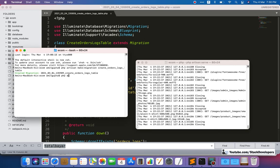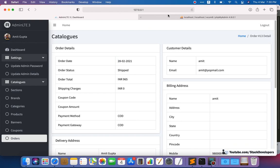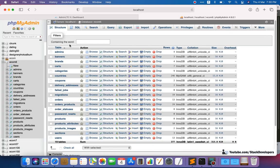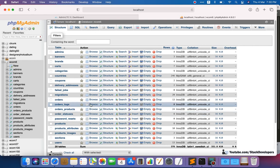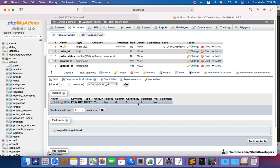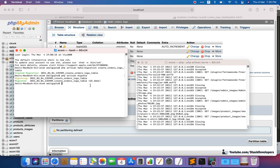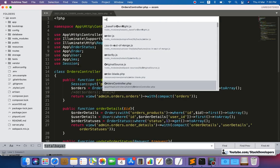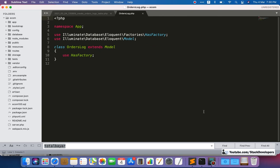Now we can run php artisan migrate. We can go back and refresh to check — the new table has been created. You can see: id, order_id, order_status, created_at, and updated_at. Now we are going to create the OrdersLog model as well, since it is required. We run php artisan make:model OrdersLog, and the model has been created.